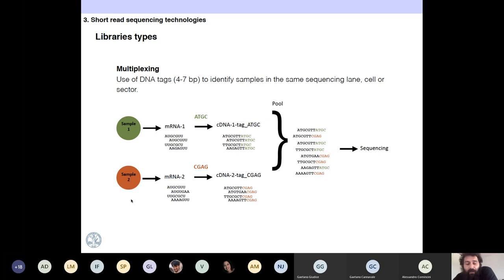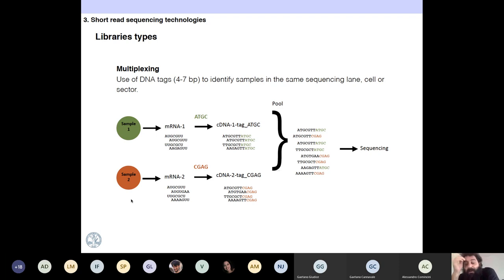From a practical point of view, most sequencing companies do the multiplexing for you, so you don't need to worry about that. But in the old days, we needed to run several programs to perform the demultiplexing in order to identify the origin of the samples.